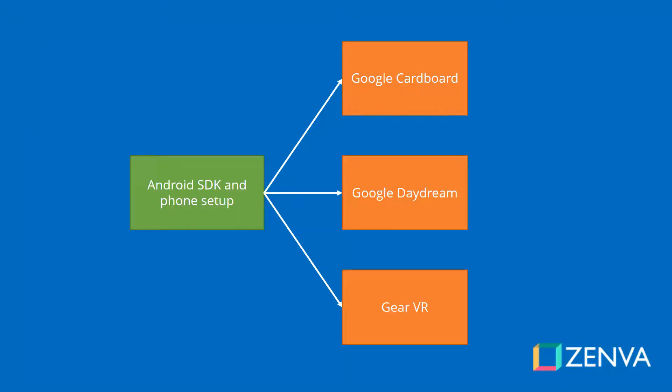In order for us to build games for any of the VR platforms out there that are based on Android, there are a few things we need to do. In this lecture, we'll cover those things so that you can go through that process and then move on to the lectures that correspond to the platform or platforms you'll be targeting. Google Cardboard, Google Daydream, and Gear VR are all based on Android, and the steps I'll cover will take us to the point where we can start testing the games on our phones.